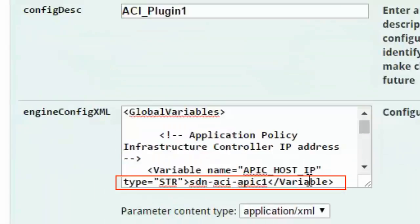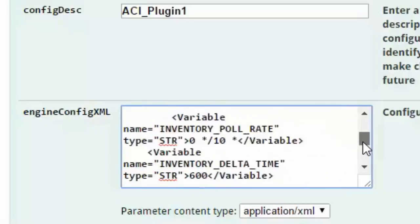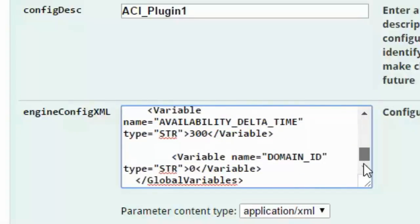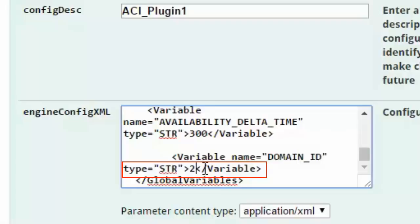For this example, we will enter the IP address of our APIC host. Then, for the domain ID variable, assign the value of 2, which was the unique identifier seen in a previous step for the ACI domain 1 domain group. This binds the ACI plugin 1 instance to the ACI domain 1 domain group. The default values will suffice for the remainder of the variables.